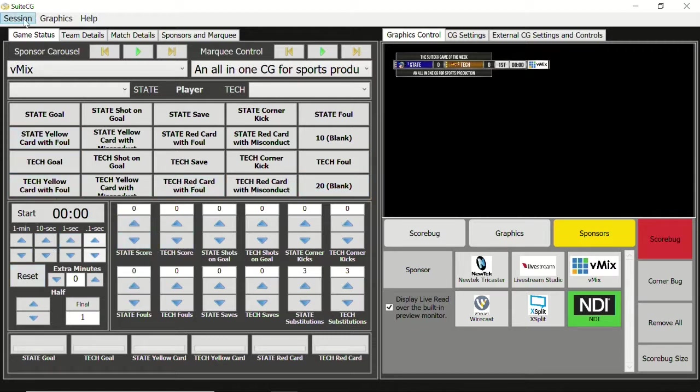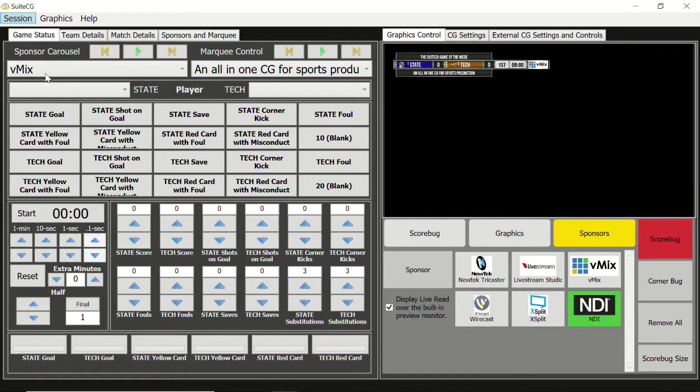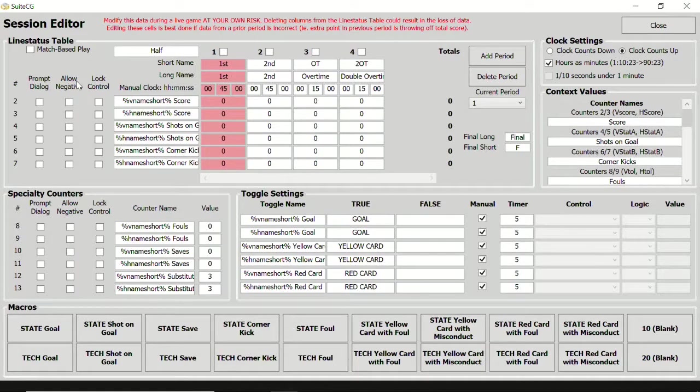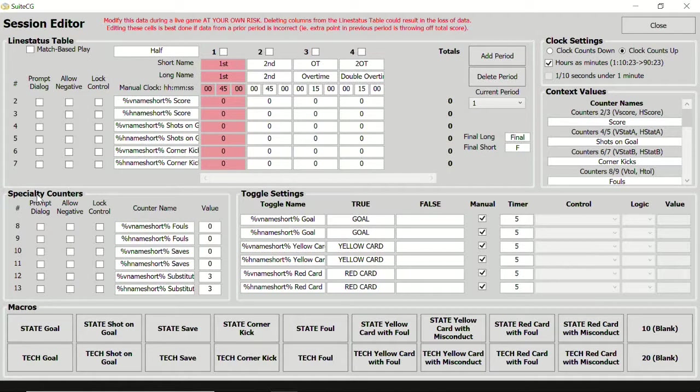Let's go to the session menu and select Session Editor. In the session editor we find the line status table, clock settings, context values, specialty counters, toggle settings, and macros.